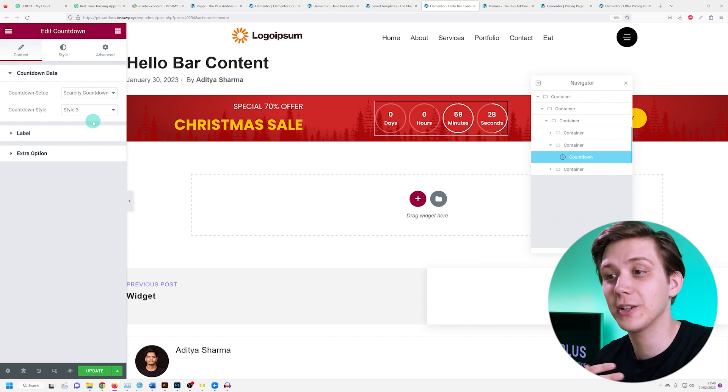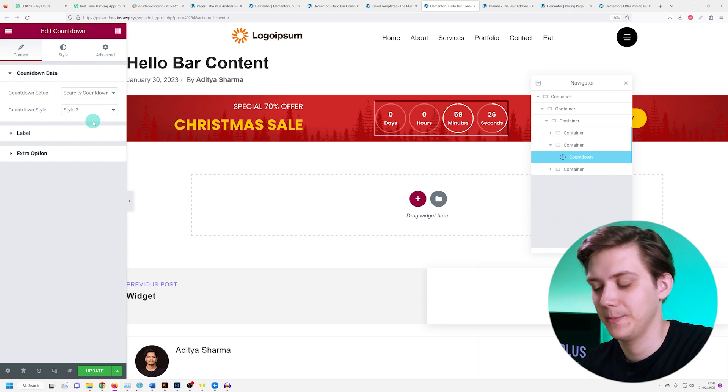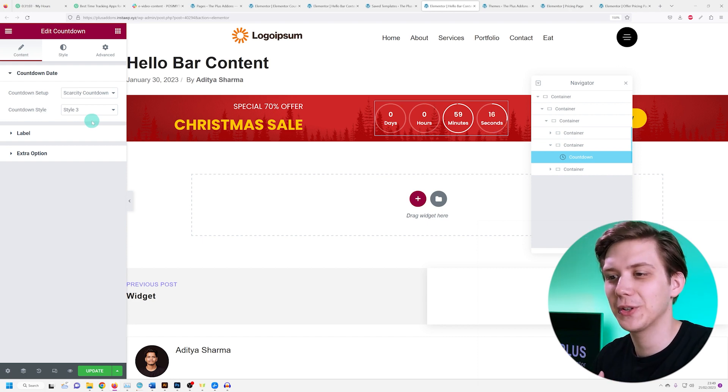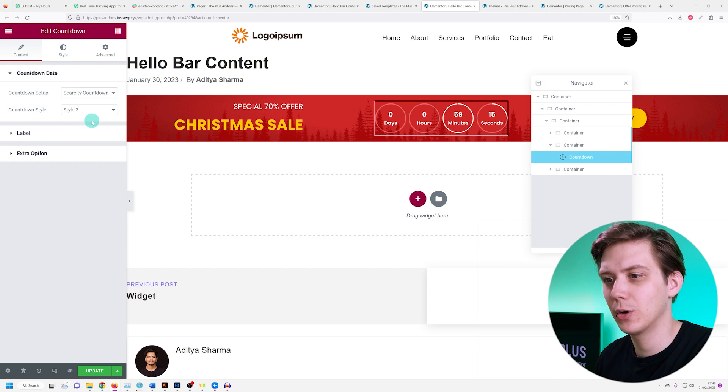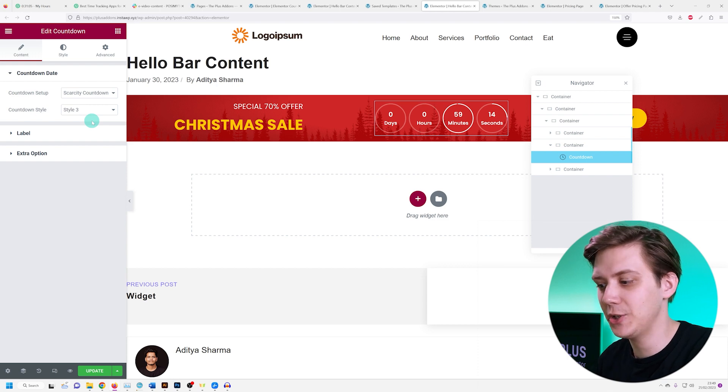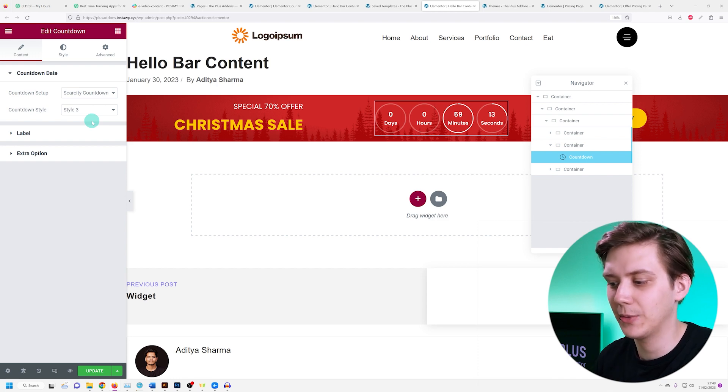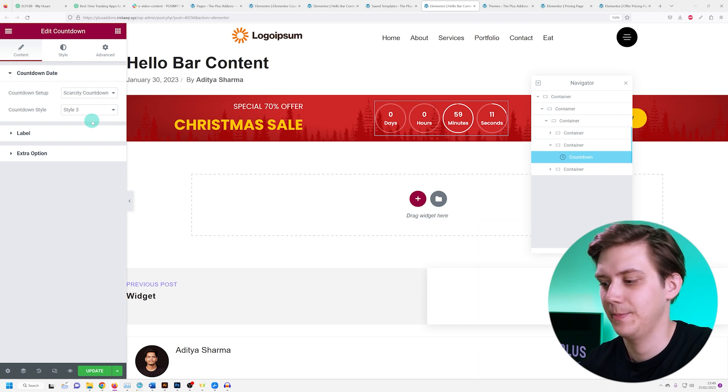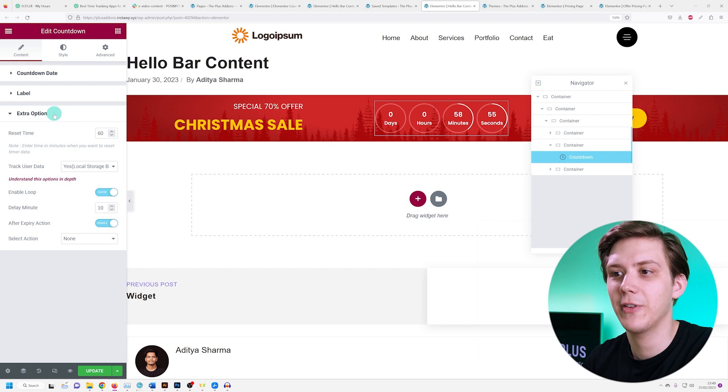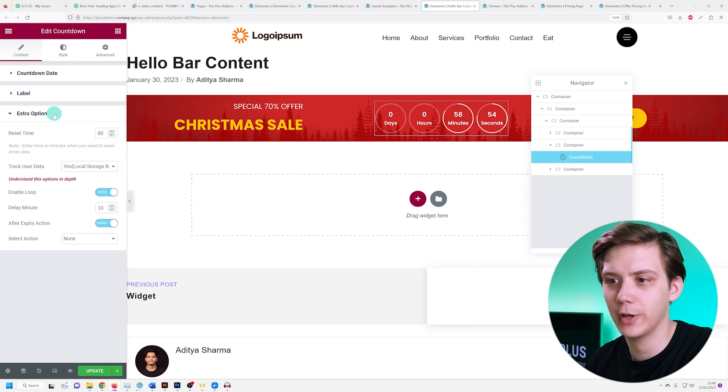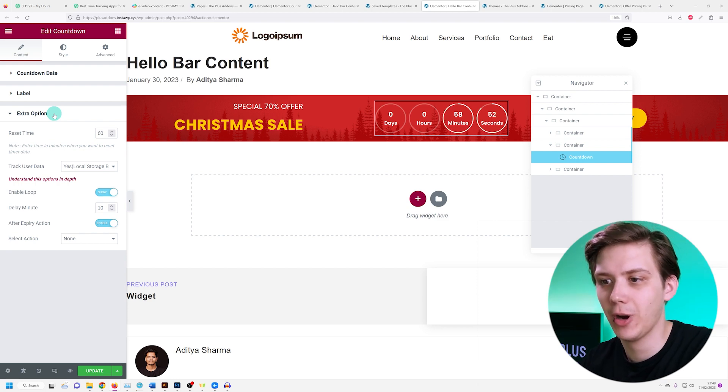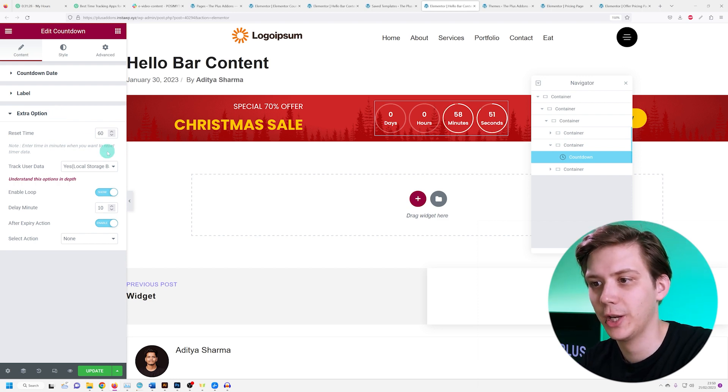Once the user reopens or reloads the page, the scarcity countdown begins again - it resets. We don't have a countdown date over here, so we have to go under extra option over here.